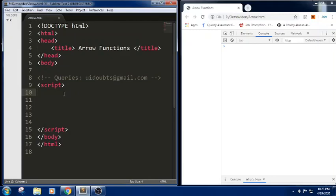Hello everyone, Jonny here. Today in this tutorial we will understand about arrow functions. Before discussing about arrow functions, let us define what is a function.